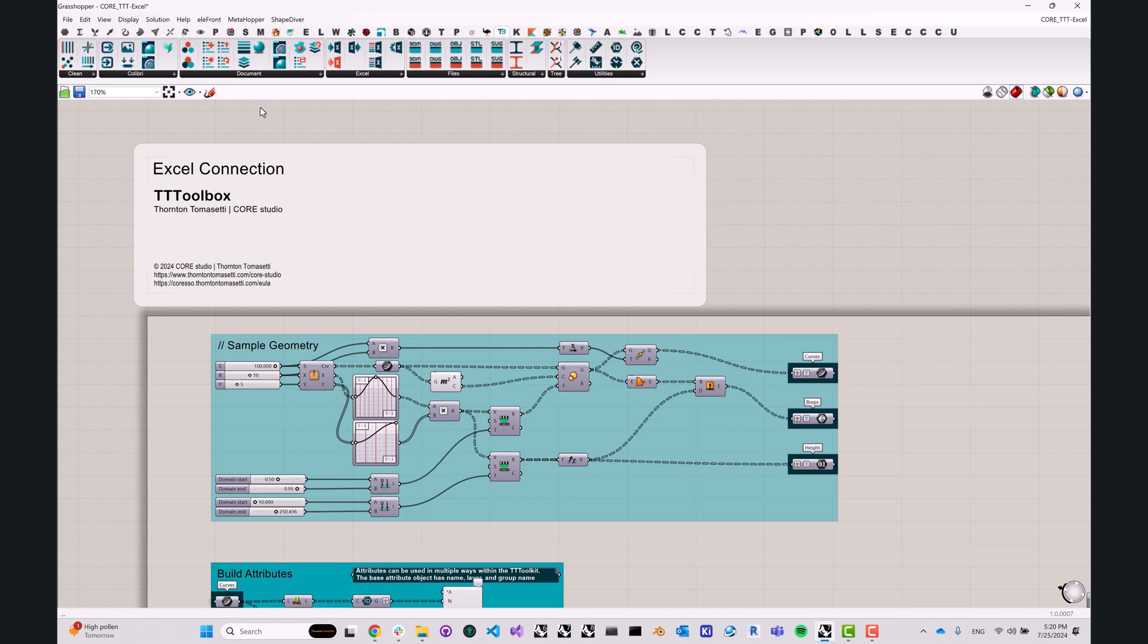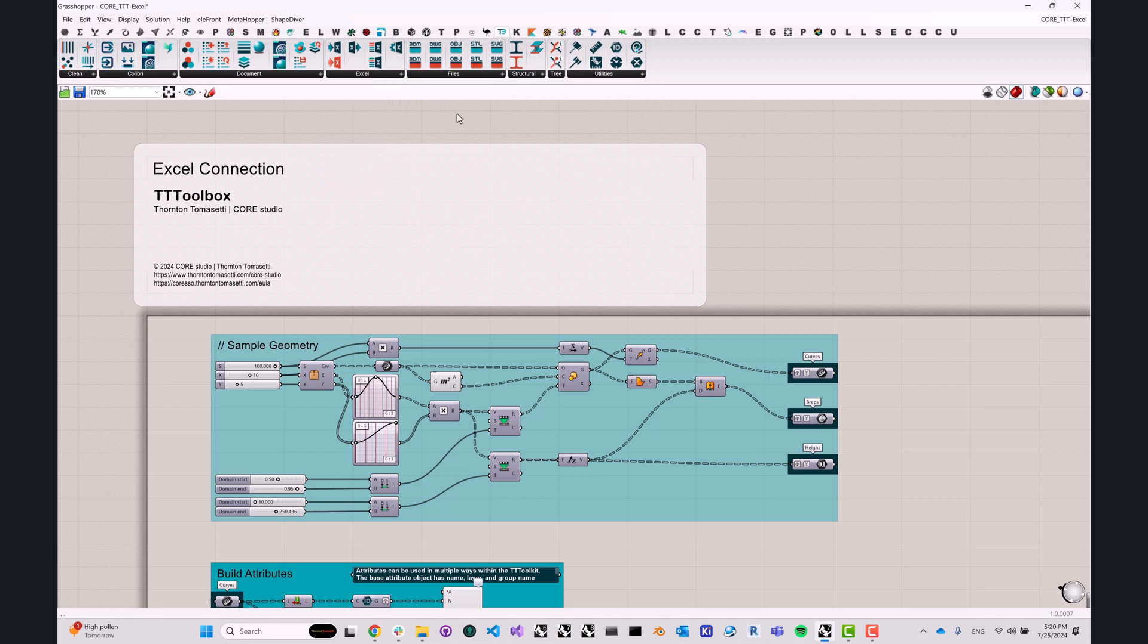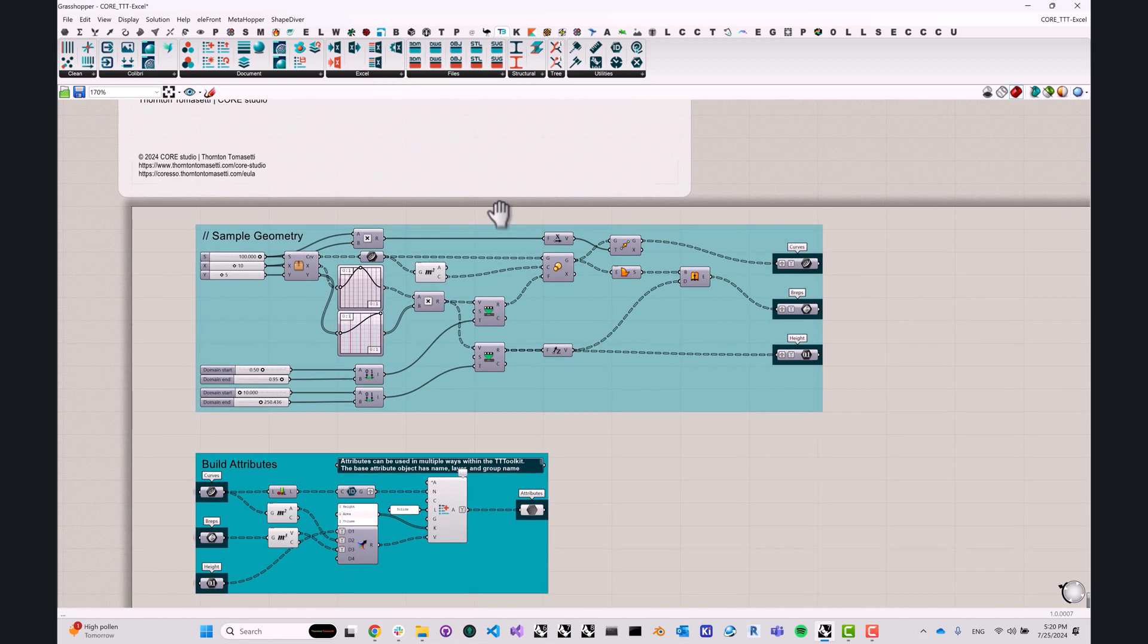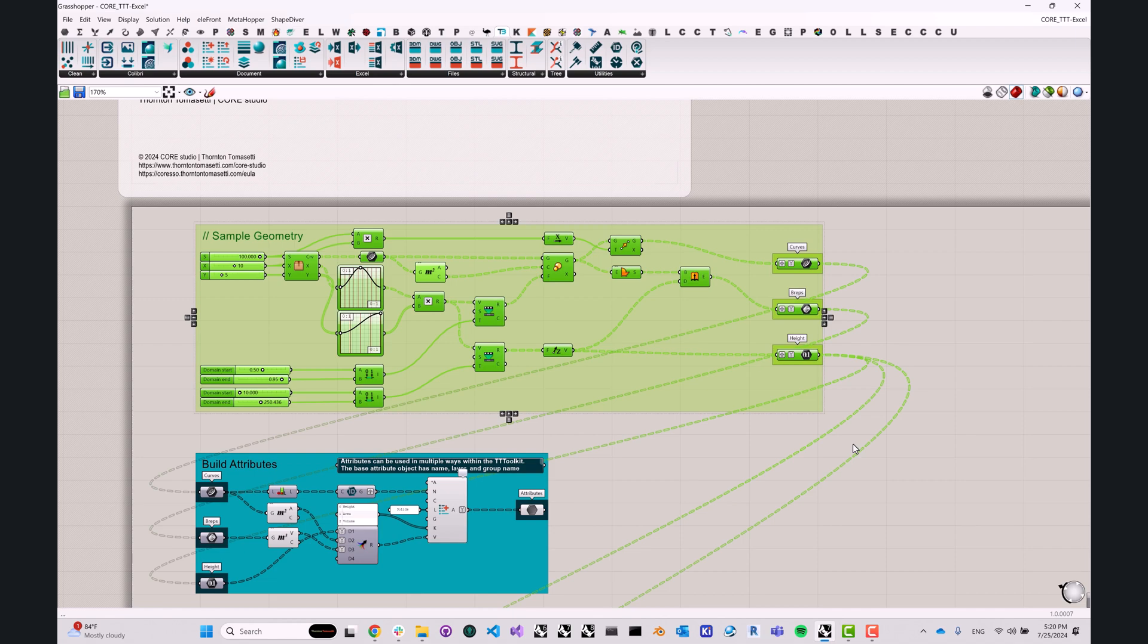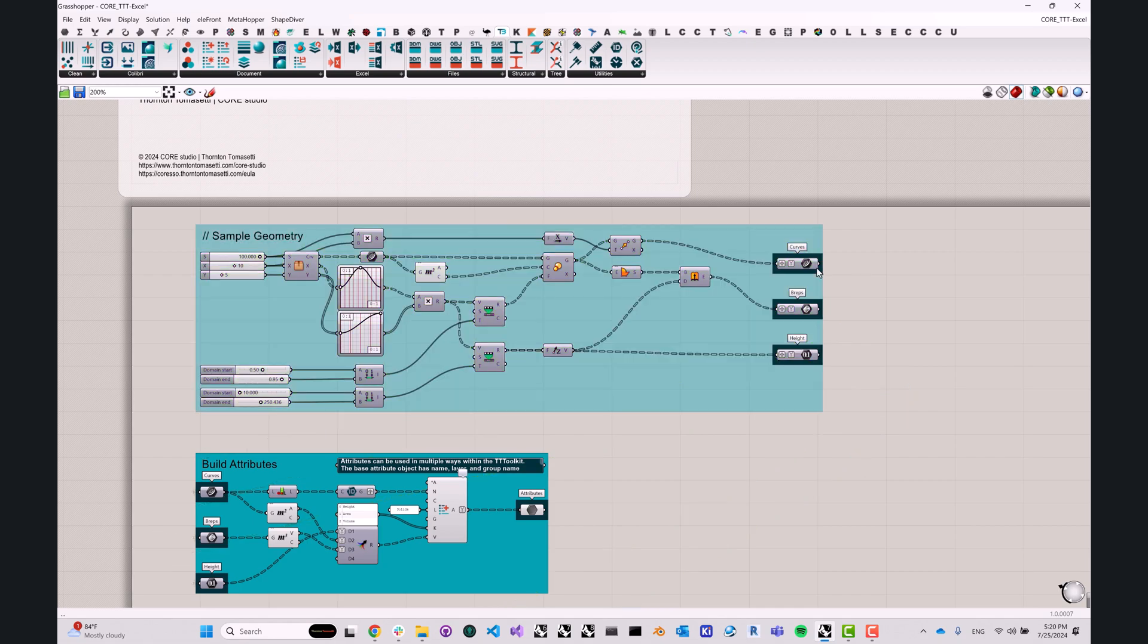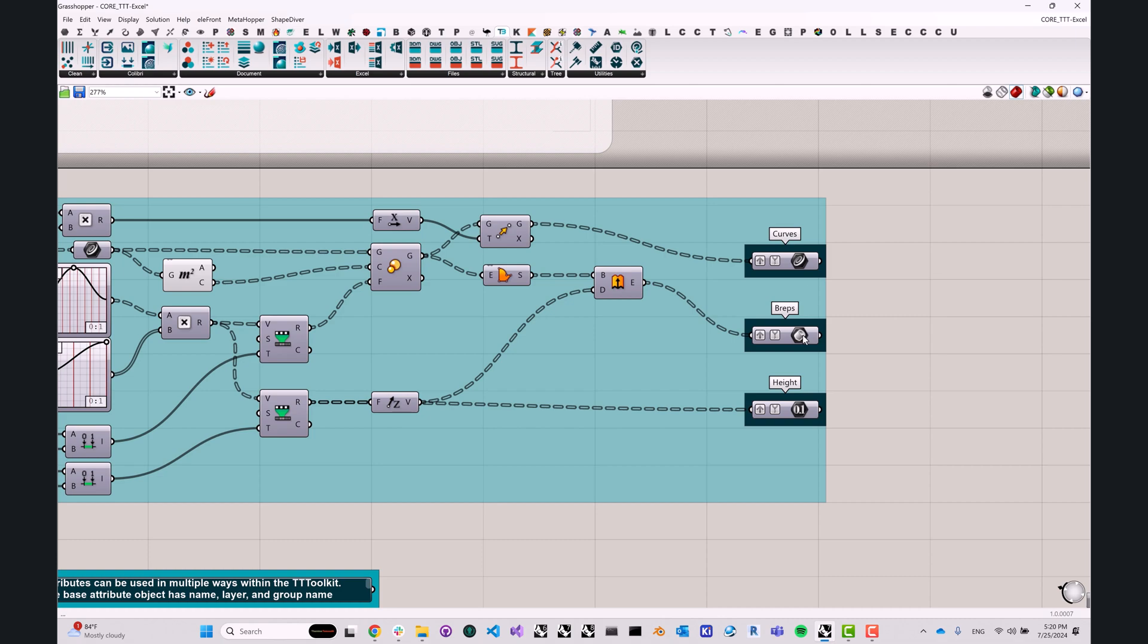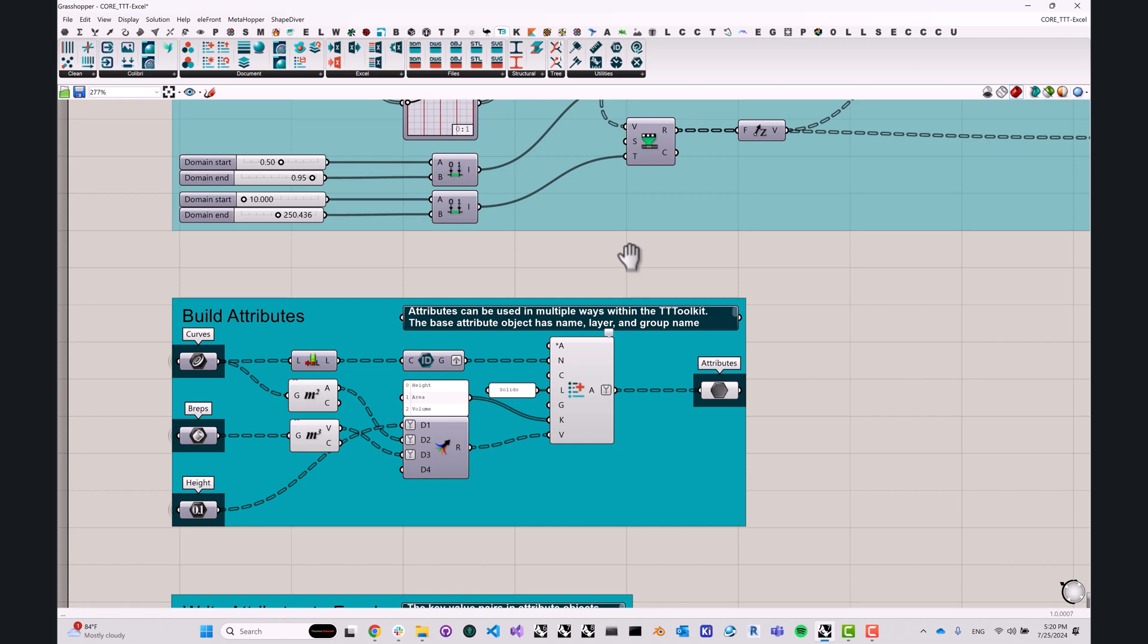TT Toolbox allows you to both read from and write to an Excel spreadsheet. All the tools we're going to need are located in this Excel tab over here. Before we begin, we need some data to be able to write to an Excel spreadsheet. This noodle of components at the top of this definition is just generating some sample data for us to ingest, essentially. We don't have to worry about how this works.